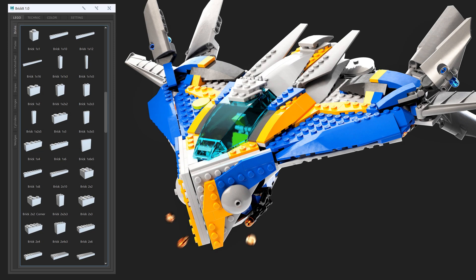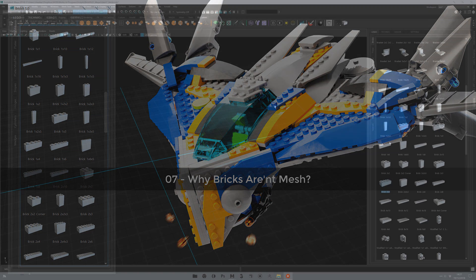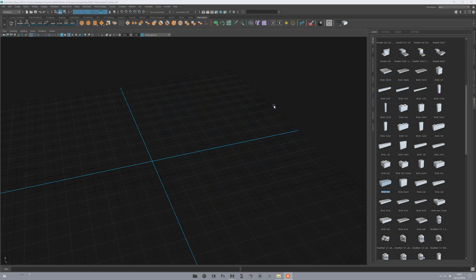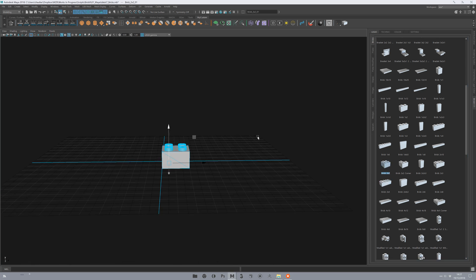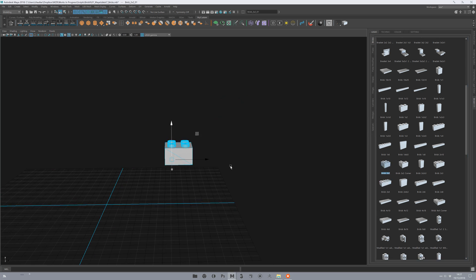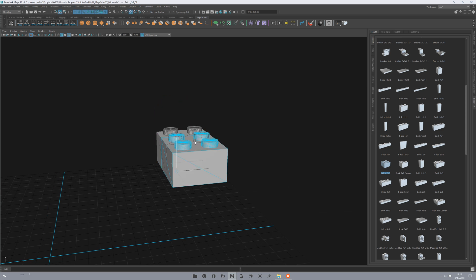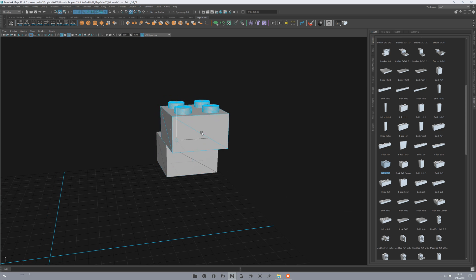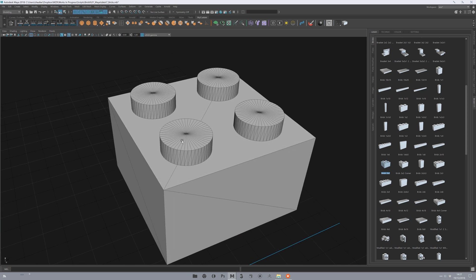So now a lot of you are asking me why the bricks are not real geometry. Because of the snapping system - it's the only solution for how the snapping system works. If I create a brick with BrickIt, you see the snapping system is really efficient. Why? Because it only snaps on the snapping point.